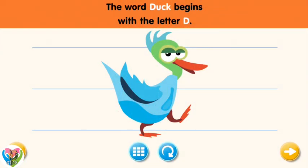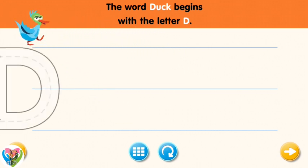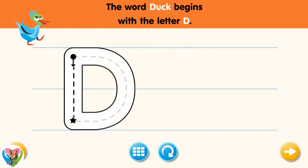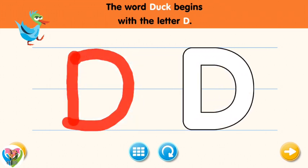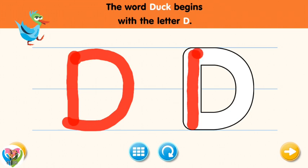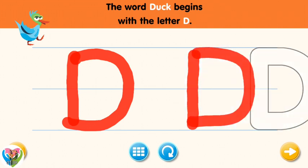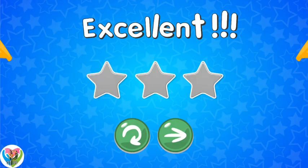Excellent! The word duck begins with the letter D. Trace the letter D. Connect the dot and the star with a line. Excellent! Now write the letter D yourself. Excellent!